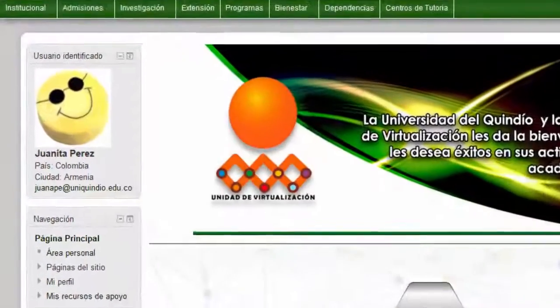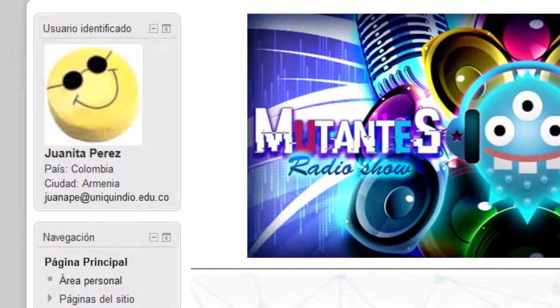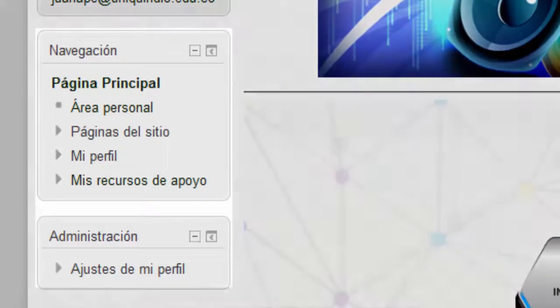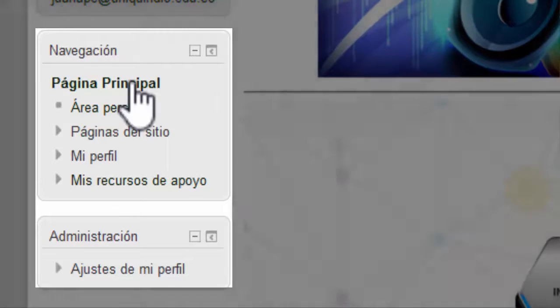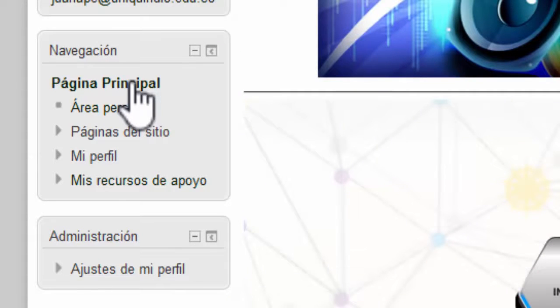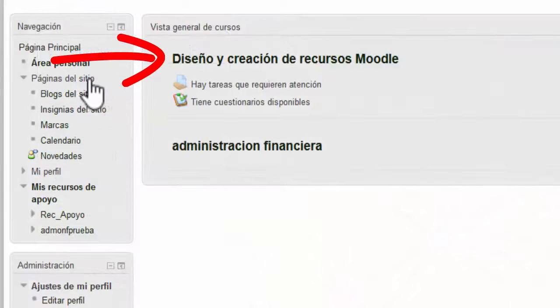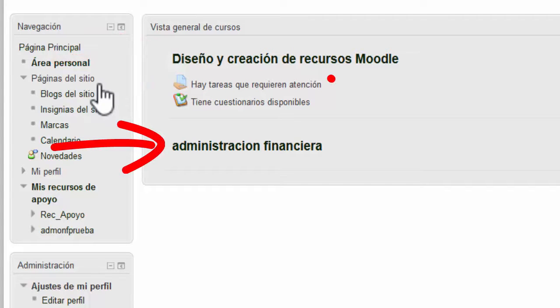En el área de identificación aparecerá su nombre y una imagen de perfil que la plataforma pone por defecto a todos los usuarios nuevos. El panel de navegación permite el acceso de forma rápida a todos los contenidos. Allí encontramos cinco enlaces que pueden ser expandidos fácilmente. La página principal nos lleva directamente a la página de inicio de Moodle. Al dar clic sobre área personal, en la columna central de la página aparece el enlace al curso que el estudiante va a seguir y adicionalmente incluye información sobre las actividades pendientes de realizar.